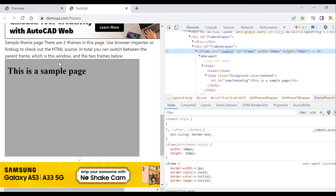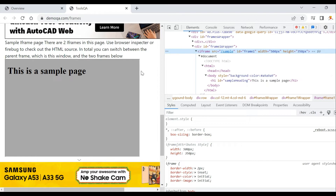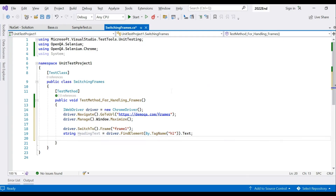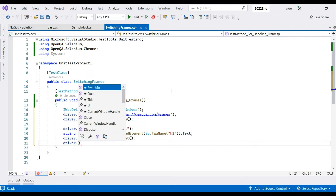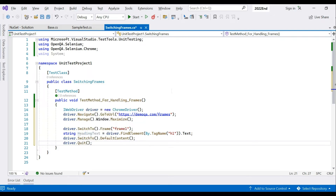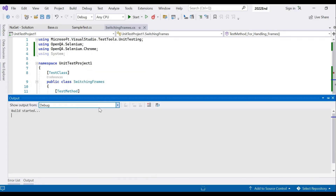With focus inside the frame, if you try to find an element outside the frame, you won't find it. To return to the outer page, use driver.SwitchTo().DefaultContent(). Then call driver.Quit() to close the browser and end the session. Let's right-click and debug the test.